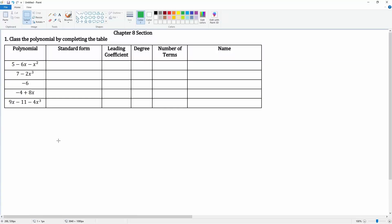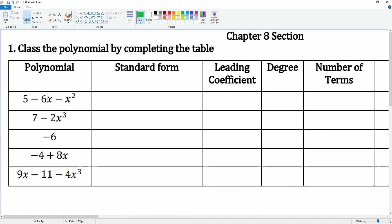Chapter eight, number one. We're going to classify the polynomial by completing the table. The first one is five minus six x minus x squared. Let's put this in standard form — standard form is when the terms are written in descending exponent order. So the first term is negative x squared, then minus six x, then plus five. Notice it goes from degree two, to degree one, then to the constant term.